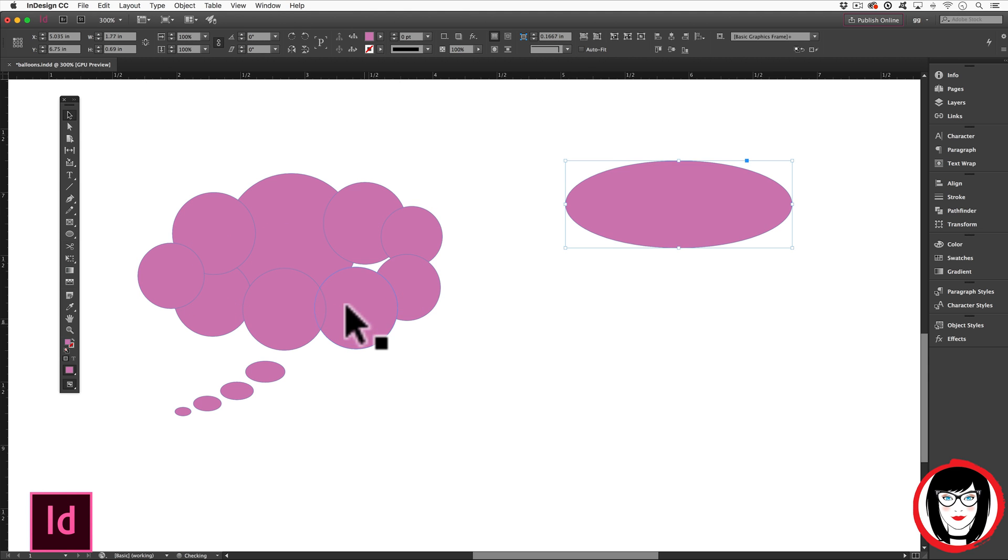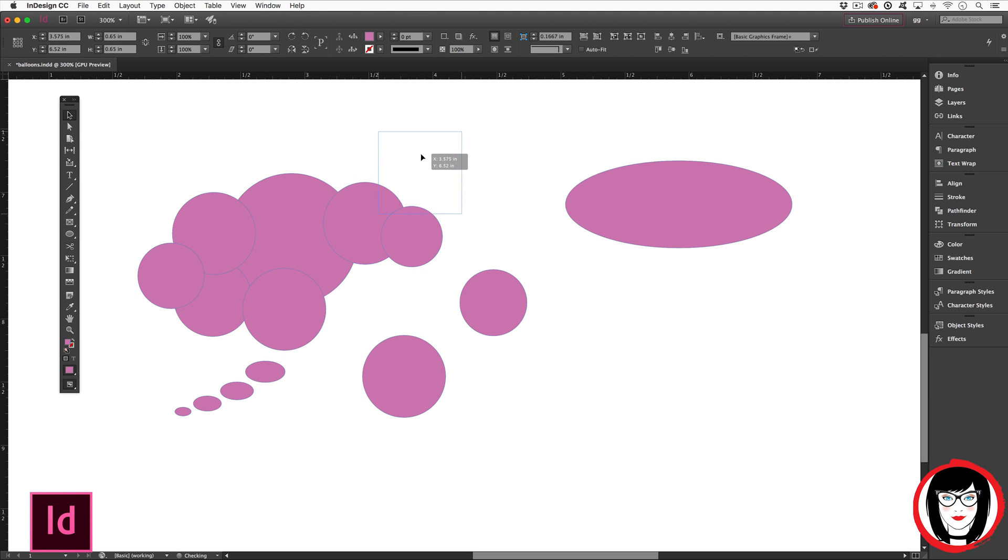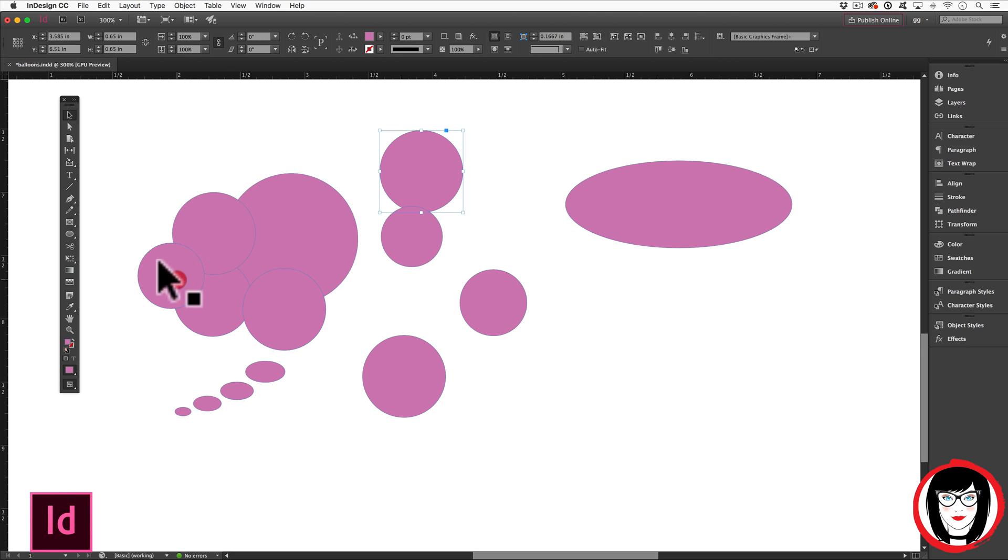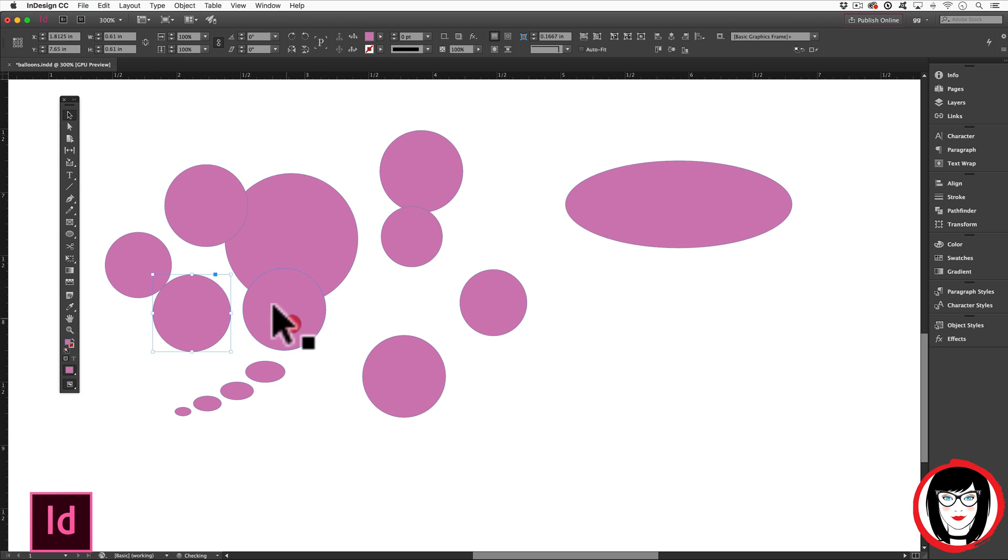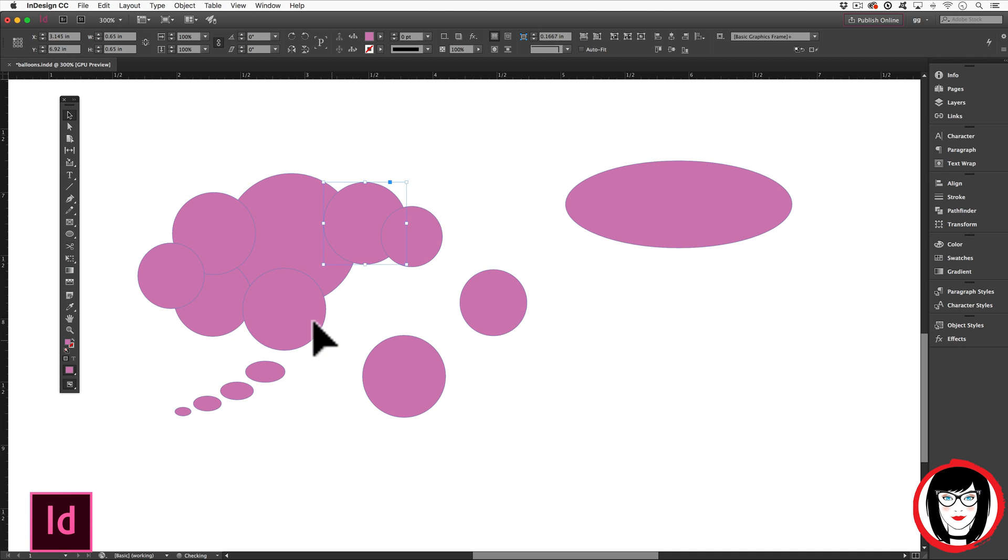You can pull them apart and you can start to see that this cloud shape was nothing more than the combination of individual shapes. So watch this.